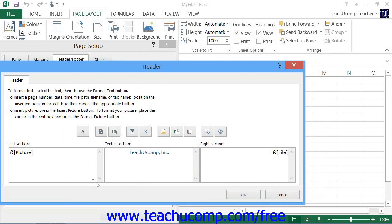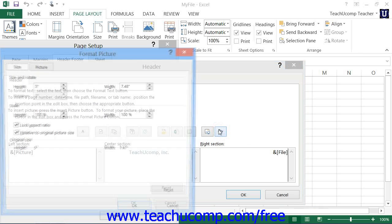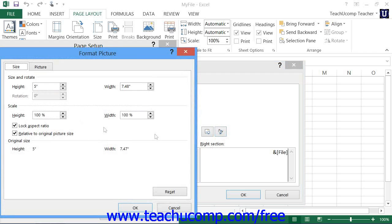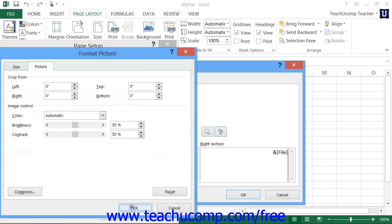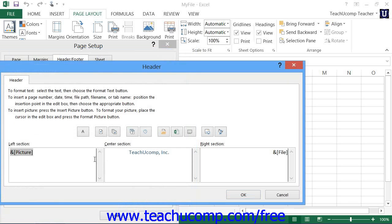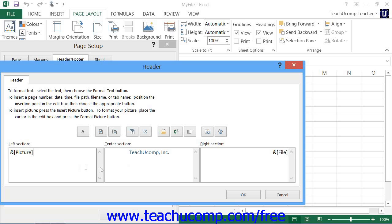Once you've inserted a picture, you can select it and then click the Format Picture button to edit the properties of the selected image. When you're finished, click the OK button to then set the properties for the image. Once you've then set the appearance of your custom header or custom footer in either the header or footer dialog boxes, then just click the OK button to return to the Page Setup dialog box.